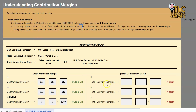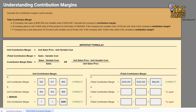Let's dive right in and calculate D through F — our total contribution margin. For D company, we have sales of $400,000 and variable costs of $320,000. Notice these are totals. So total sales of $400,000 minus variable costs of $320,000 gives us a contribution margin of $80,000 — that's left over to cover fixed costs and generate a profit.